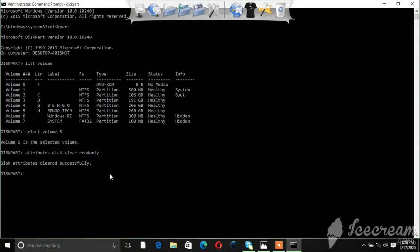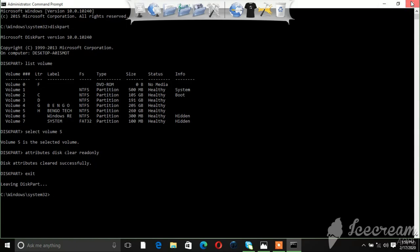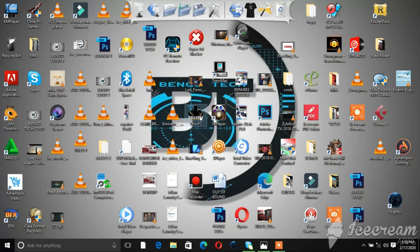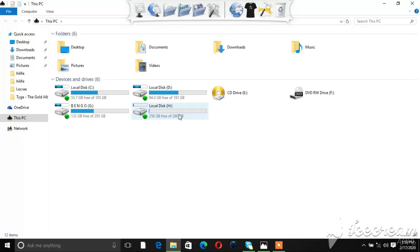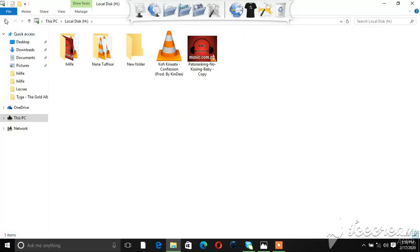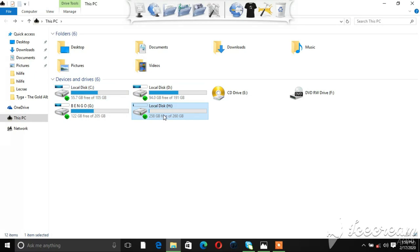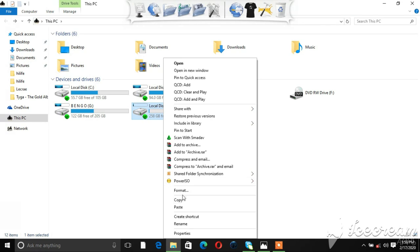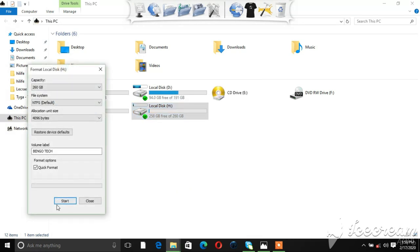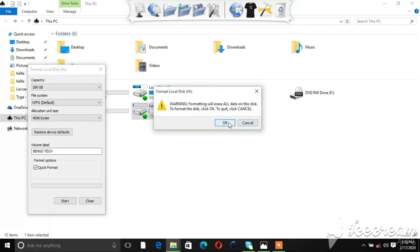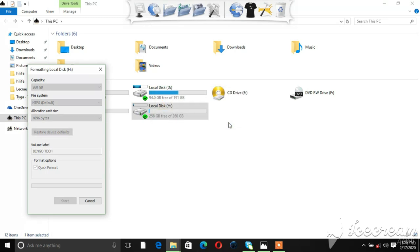So now let's open My Computer and see what's up. Now let's try formatting and see if the write protection has been removed. Let's wait and see.